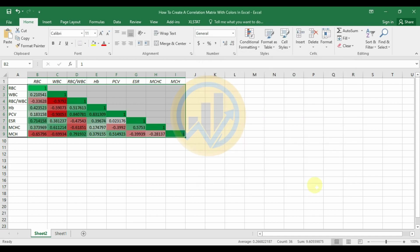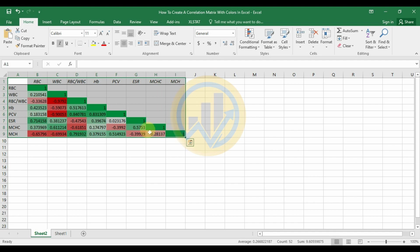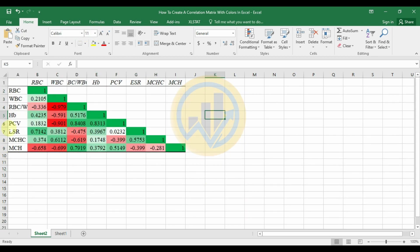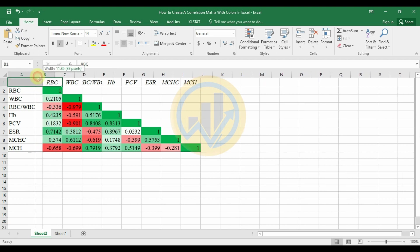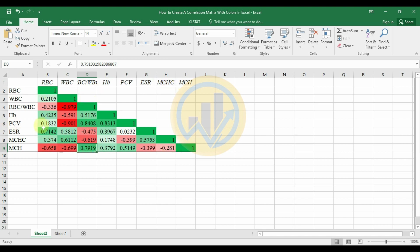Click OK to apply. Now the color formatting appears on the correlation table in Excel. Select the values and change the font — I selected Times New Roman at size 14. The green color represents positive correlation, the pure red represents highly negative correlation, such as the value minus 0.97 for WBC and RBC, which is a negative correlation. The green color also highlights highly positive correlations. This completes the color options for the correlation matrix in Excel.